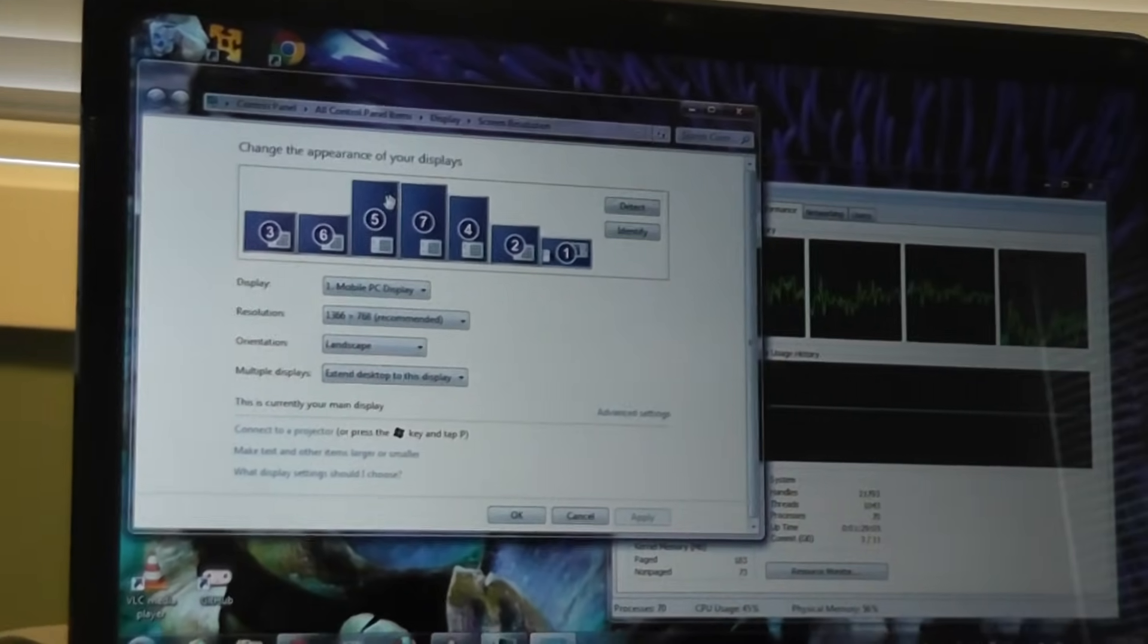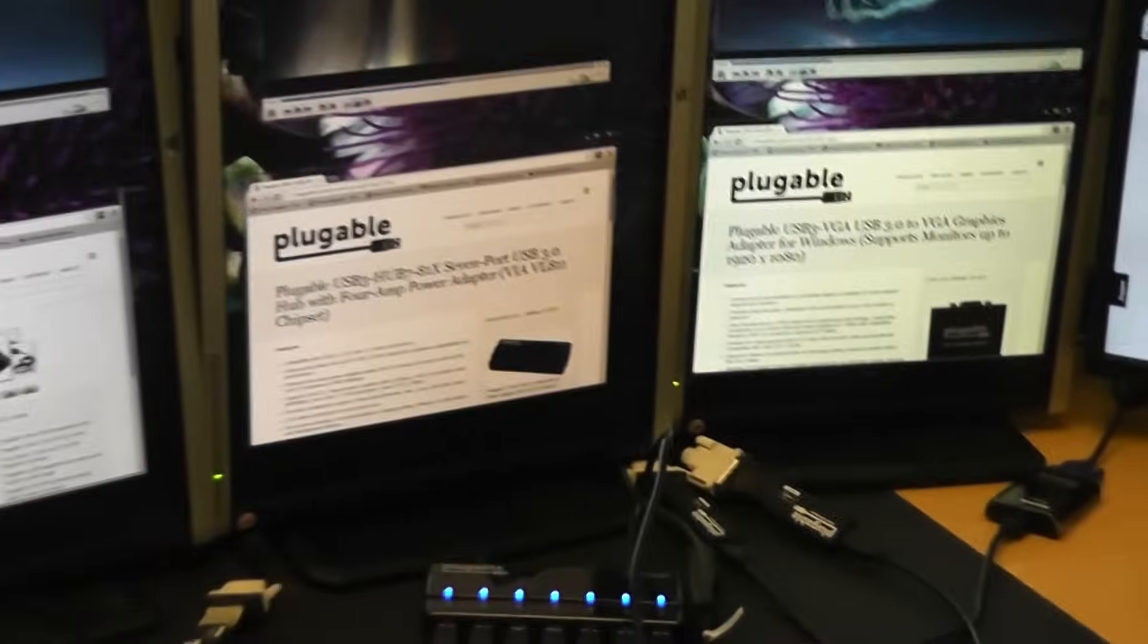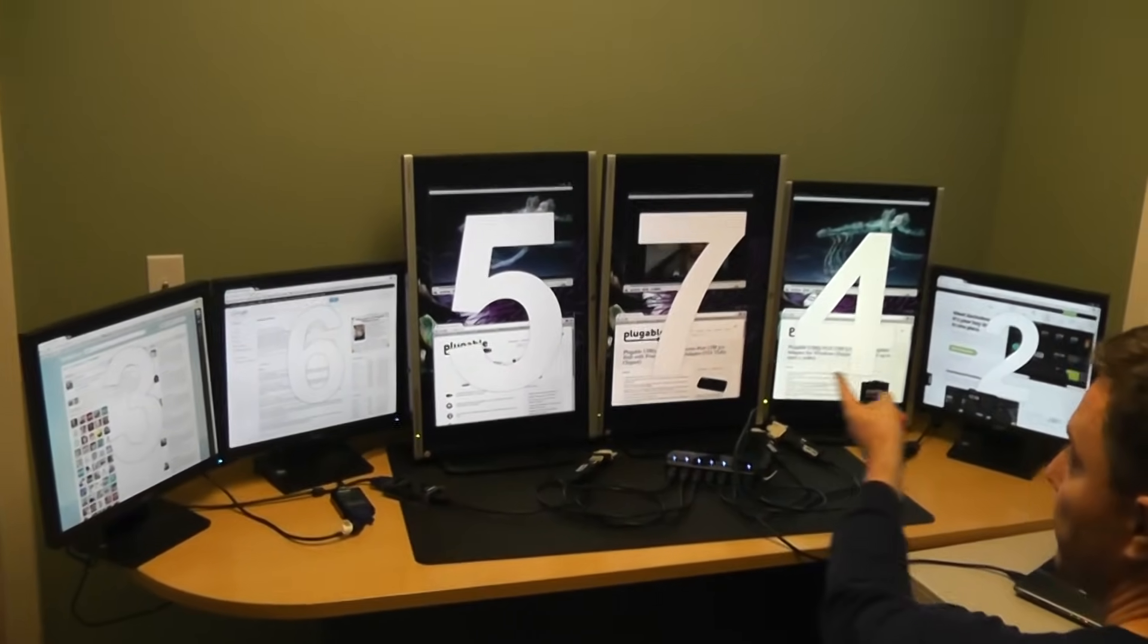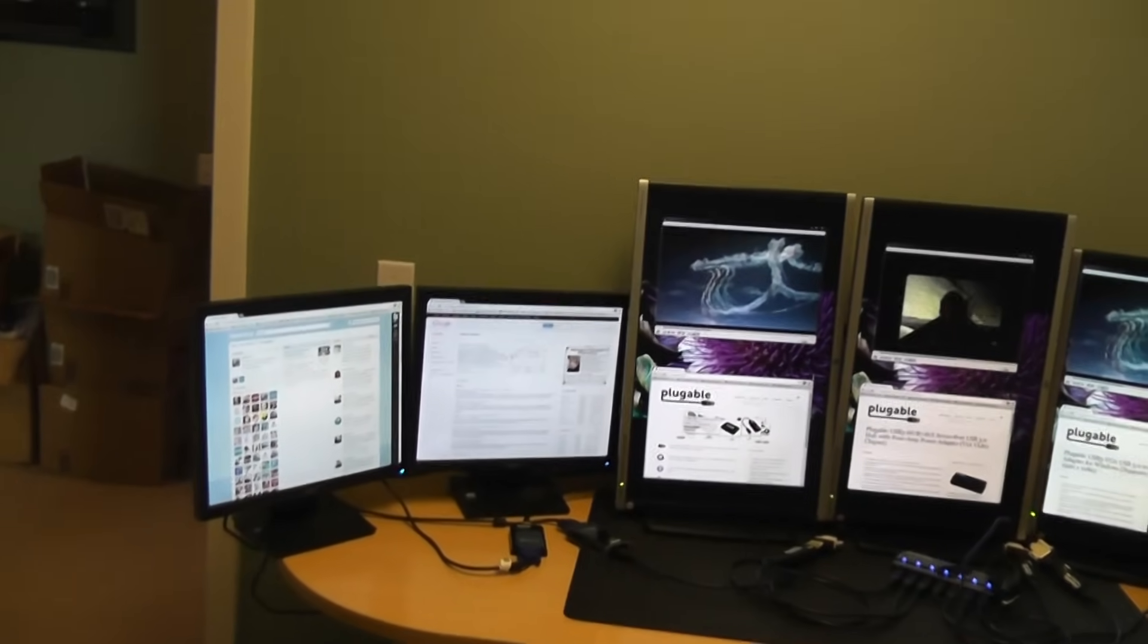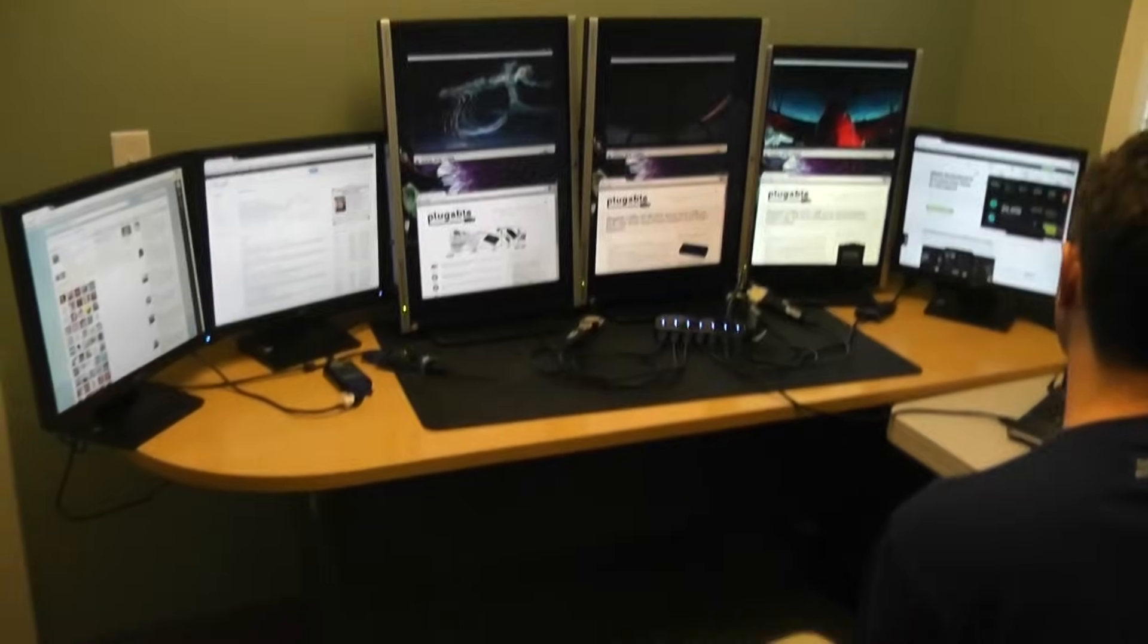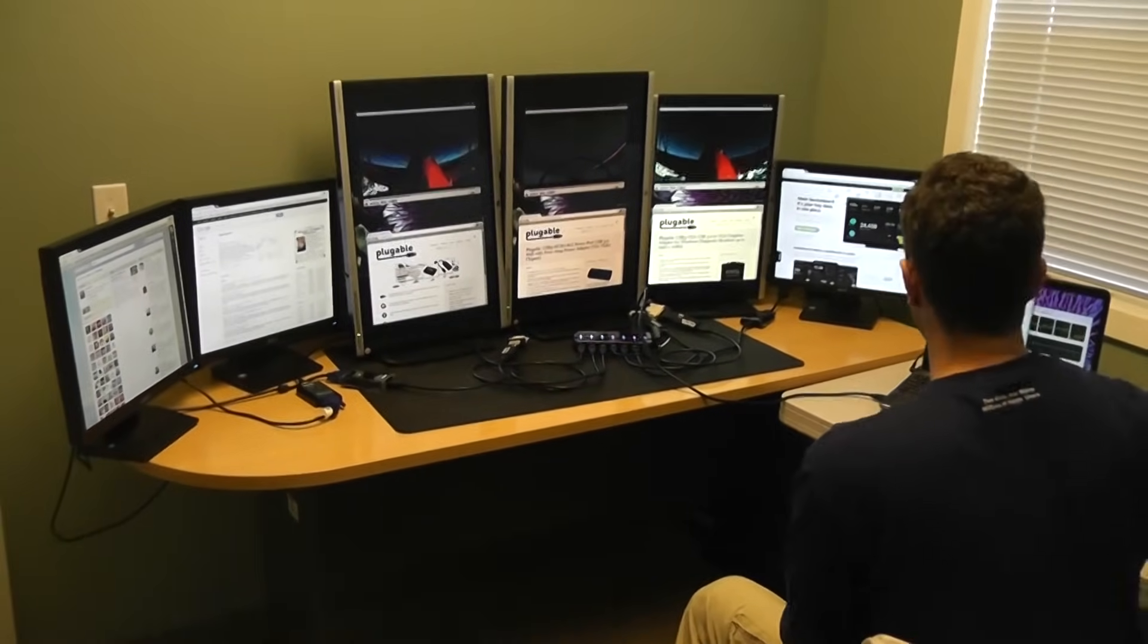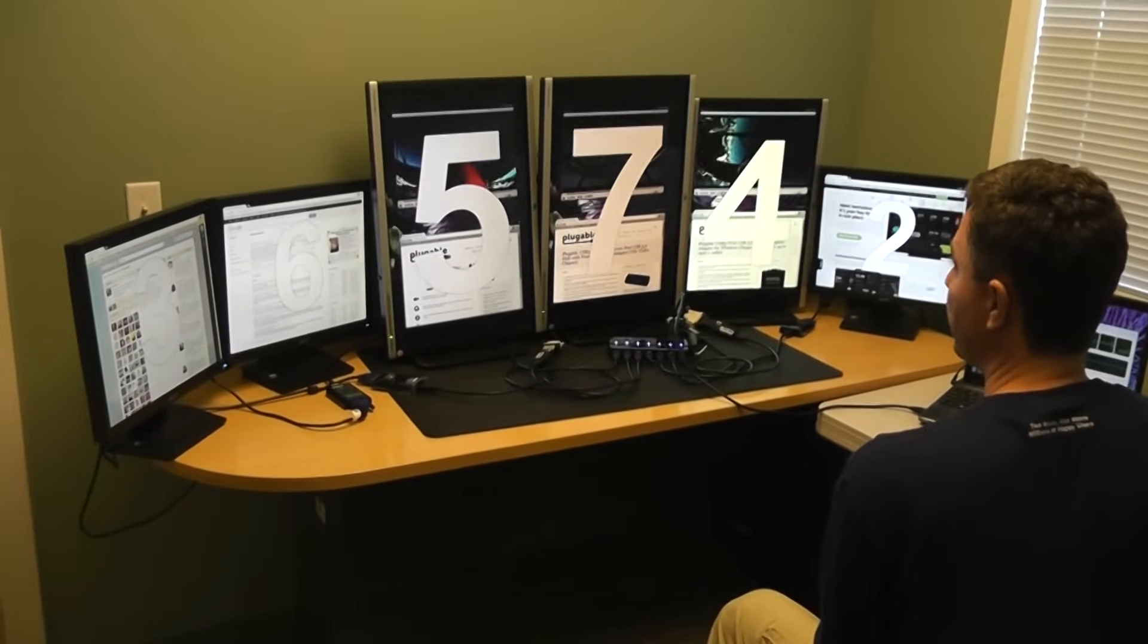So what I'm going to do now is hit the identify button on this dialog, and that'll bring up numbers on each monitor to show which monitor number Windows thinks each one is. When you first plug in all of these USB graphics adapters, that's how you can tell which one's which and configure Windows properly.